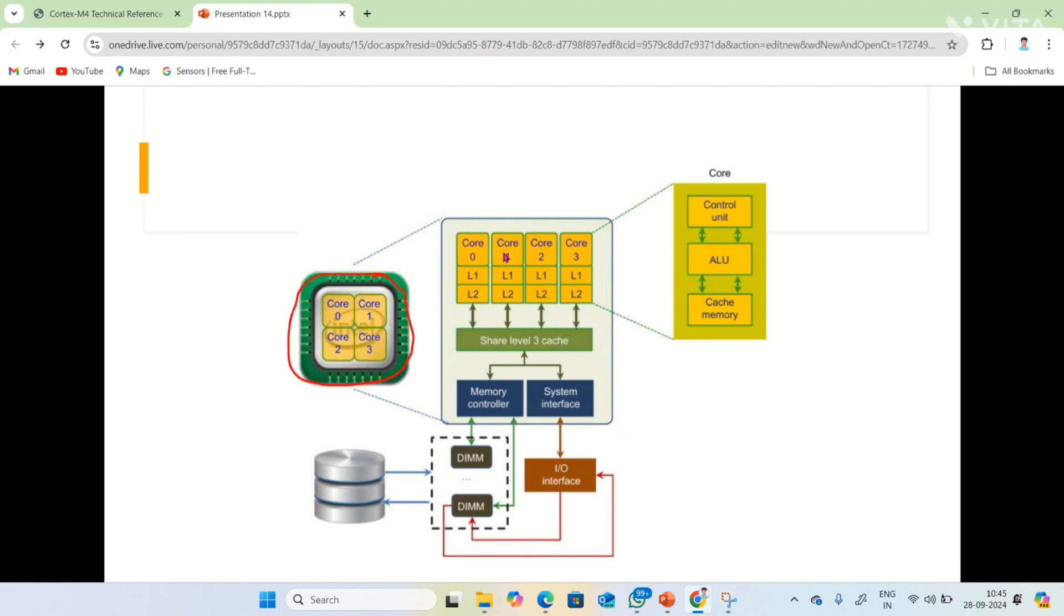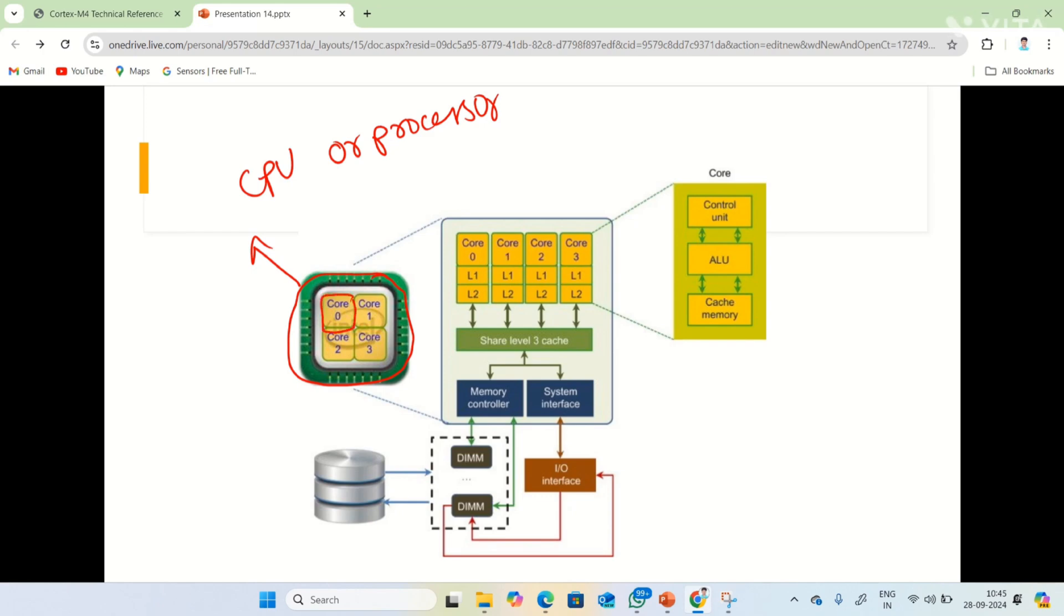I'm going to explain it better by using this diagram. Observe this green color chip. This is a chip, it is nothing but a CPU or you can call it as a processor. This green color chip is a processor. Within this green color, we have four yellow color cores: core zero, core one, core two, and core three.